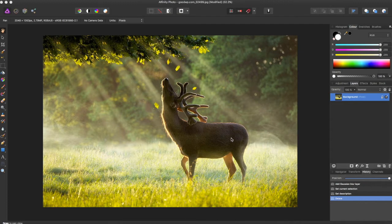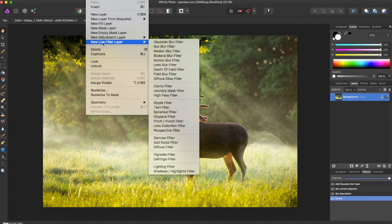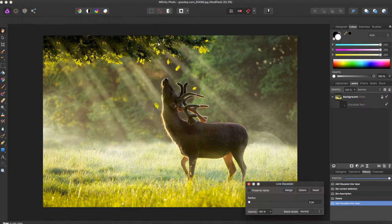I wanted to add the diffuse glow effect and the way to start this is to come up to the layer panel, come down to new live filter layer, and add a Gaussian blur filter.